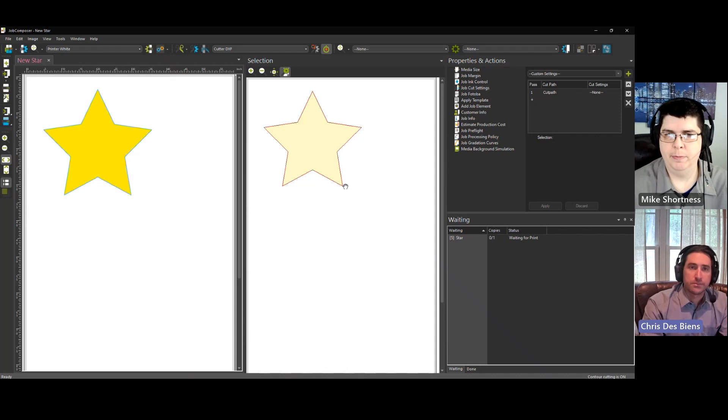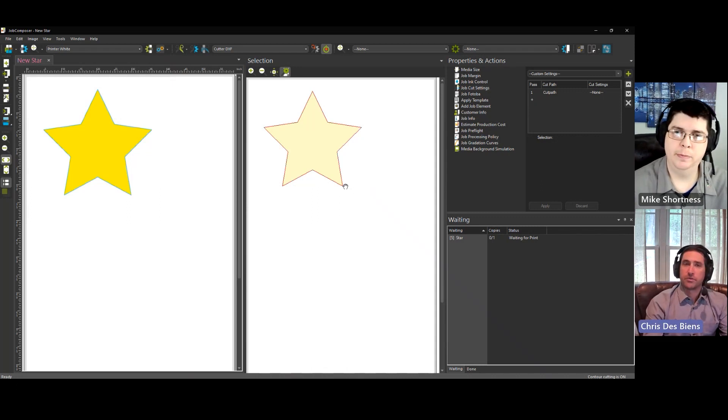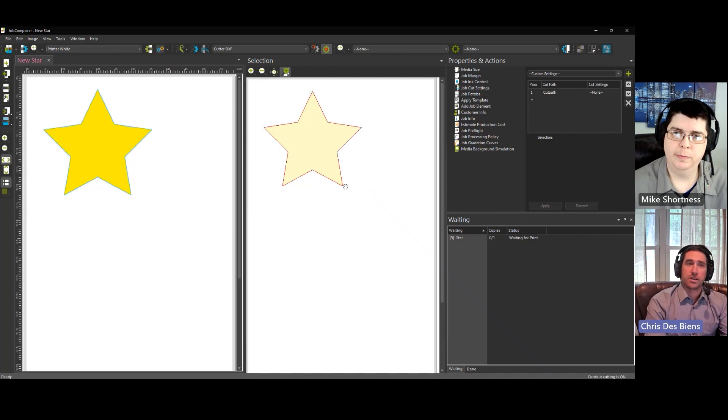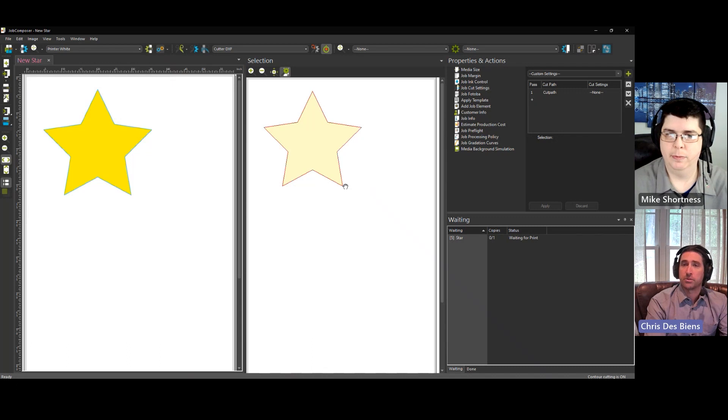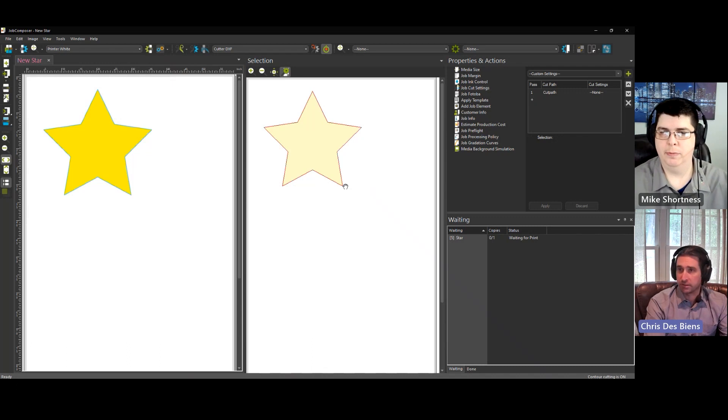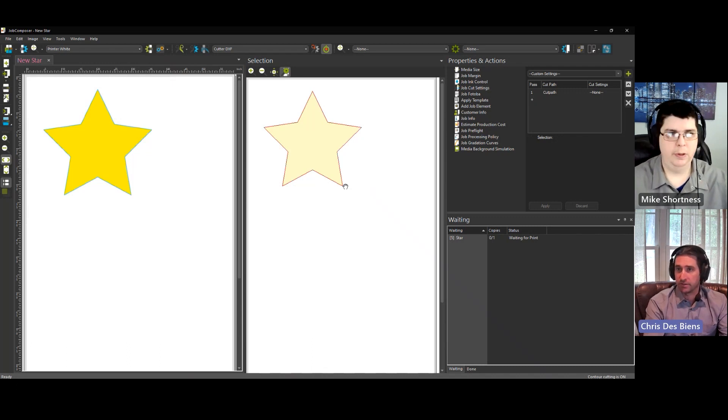That's excellent. Very helpful. Okay, so a quick review. There's two different ways you can set up your art file for cutting. You can utilize a spot color cut path or a process color. Either way is recognized by Ergosoft.